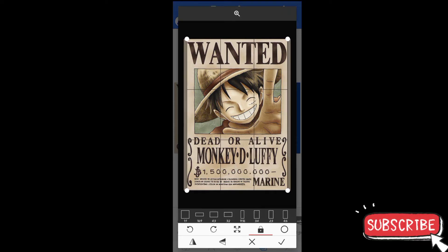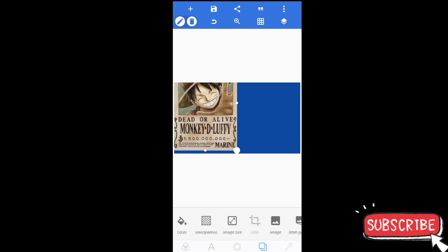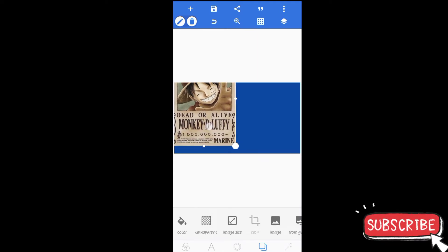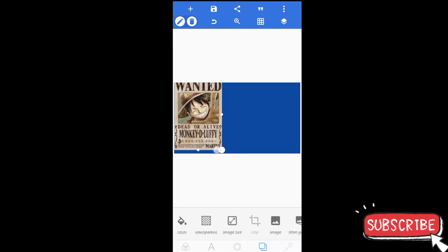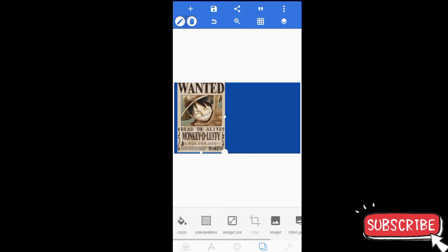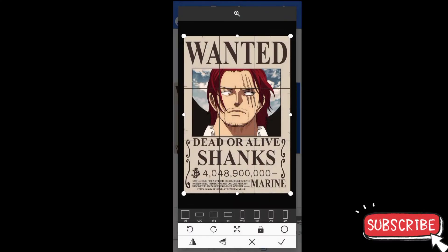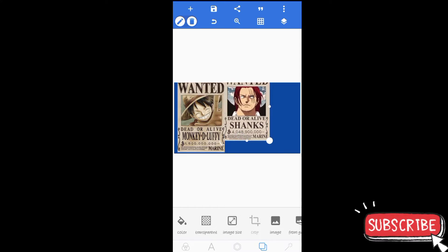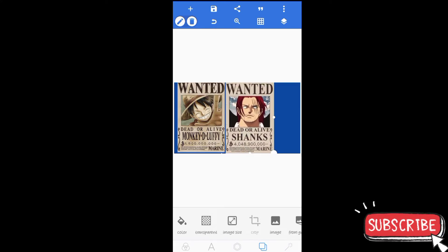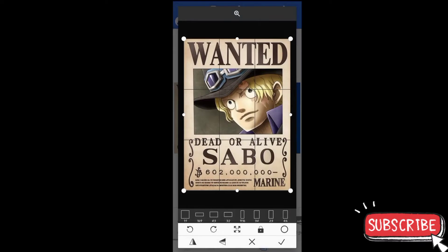Lepas, kemudian kita pilih checklist dan kita scale down, kita perkecil, kira-kira seperti ini ya. Kita tambahkan lagi dari gallery dan tambahkan sampai tiga foto. Seperti ini, kita pilih berbanding tiga. Kita tambahkan lagi satu foto lagi dan kita pilih dua berbanding tiga.